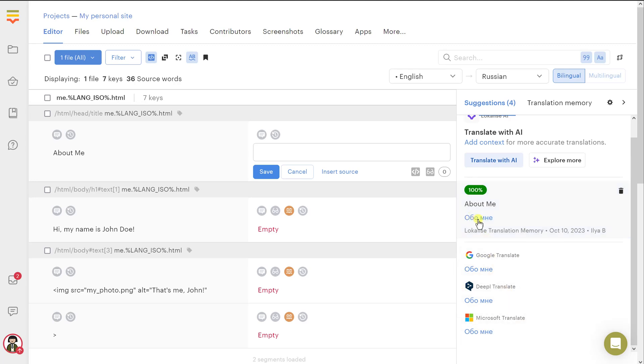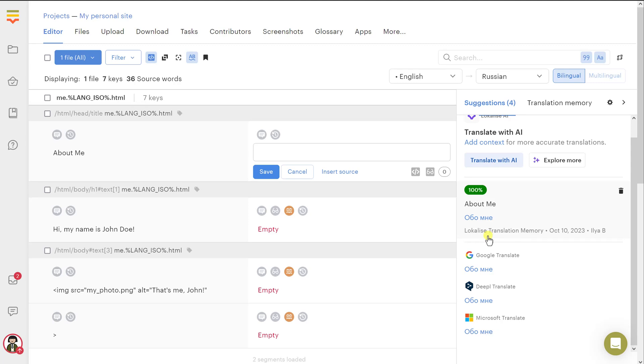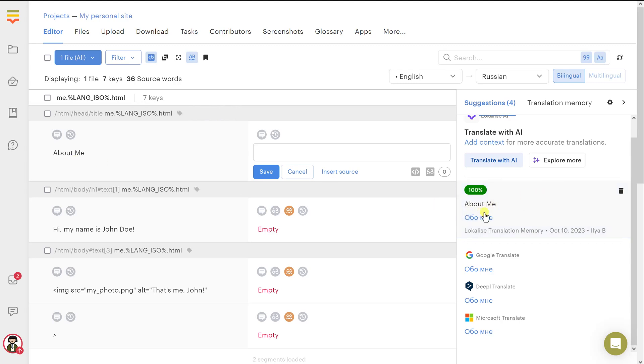Then you might see something like this depending on your setup. This is an entry taken from the translation memory. To put a long story short, a translation memory is a special storage that contains all the previously translated texts. For instance, previously I've already translated this about me phrase. And in this case, I'm translating the same phrase. Probably I don't need to retranslate it once again. So to save me some amount of work, this suggestion is here, so I can just pick it.